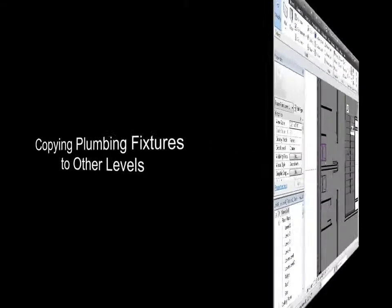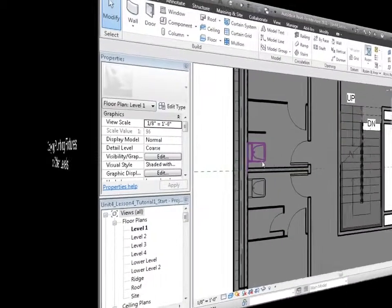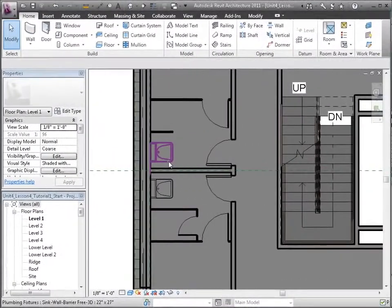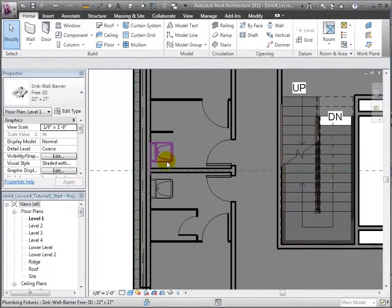Now that we've created some fixtures on level 1, we're ready to copy these elements up to similar locations on levels 2, 3, and 4. Since the layouts of the restrooms are identical from floor to floor, we can easily paste a line.